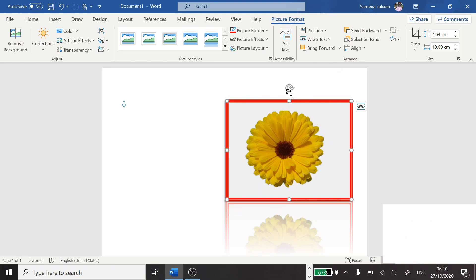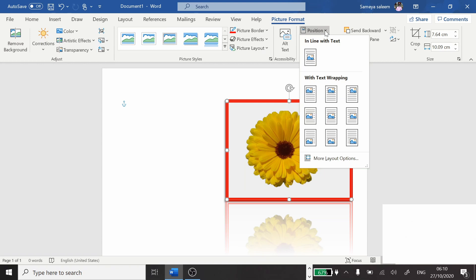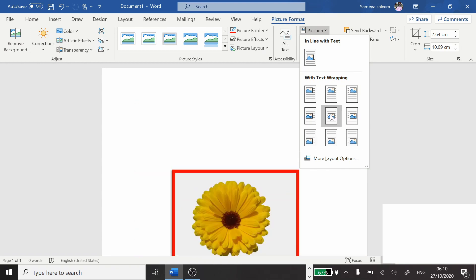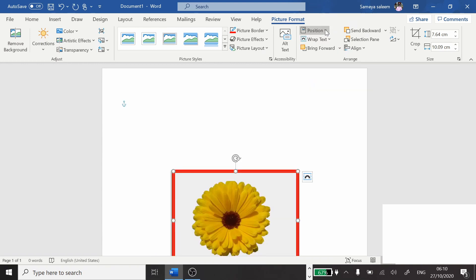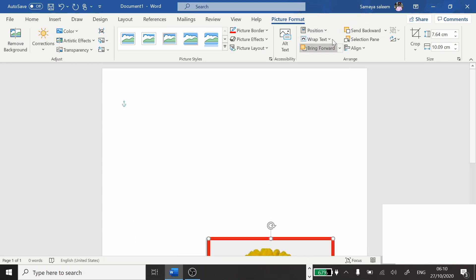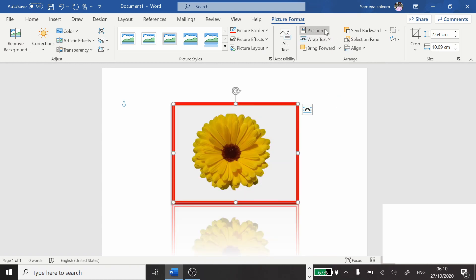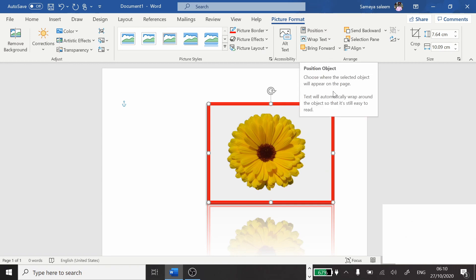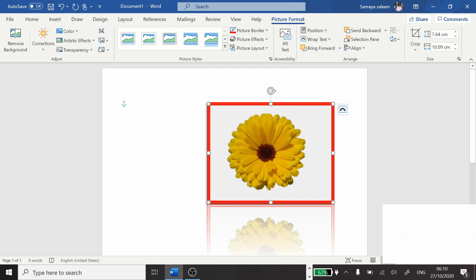Next is positioning our picture in the document. For example, if we want to move it to any location — click on the picture, click on Position, and choose where you want the picture to be: center, down, up, left, or right. It will go wherever you choose. This is how we are going to adjust the position of our picture.